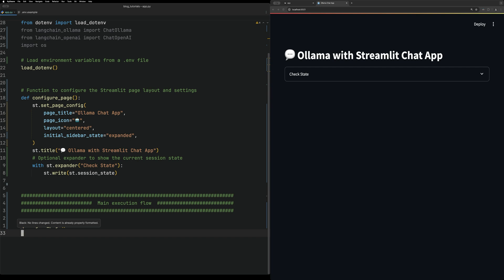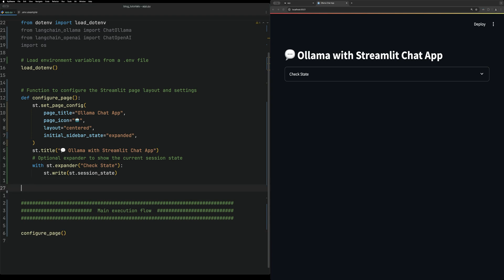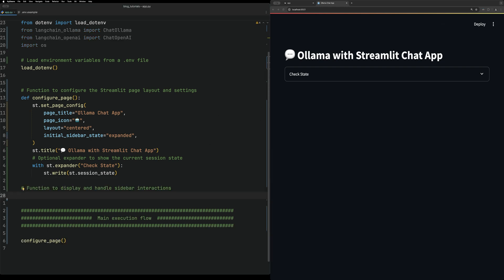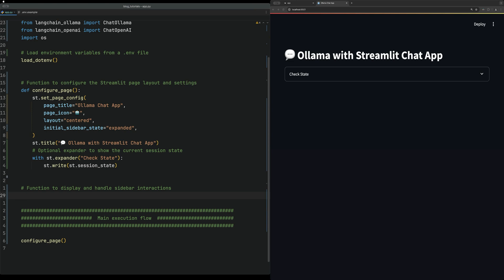After setting up the page config, we're going to create a function called handle_sidebar. handle_sidebar is going to have some of the functionality for selecting different models.